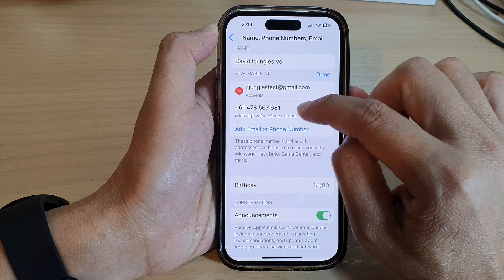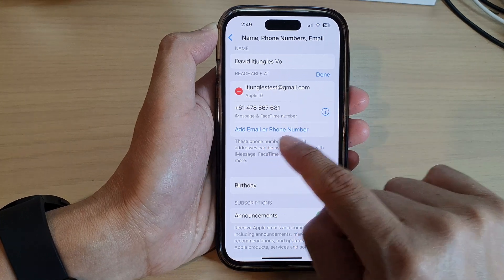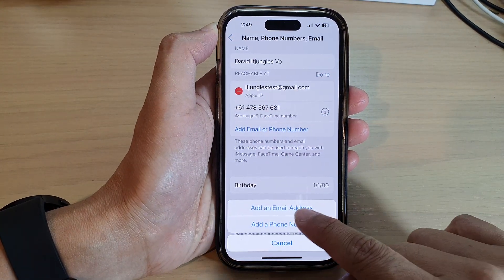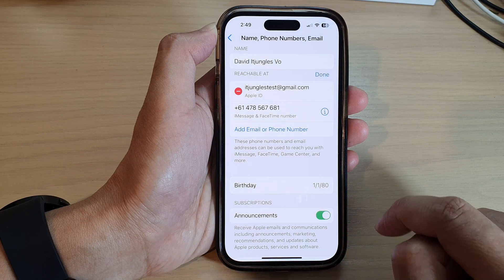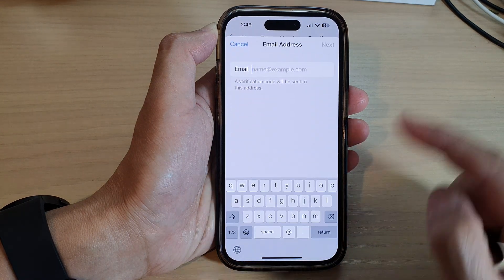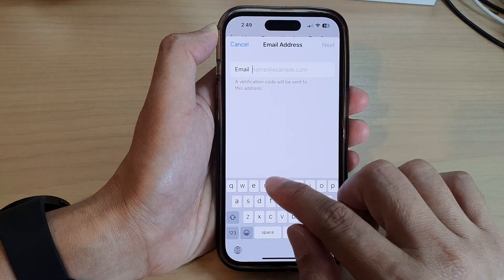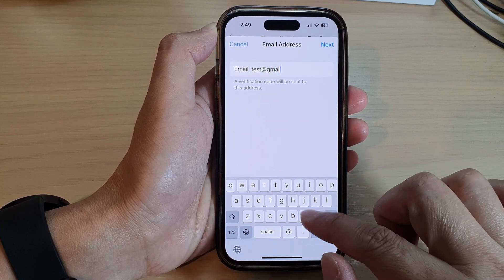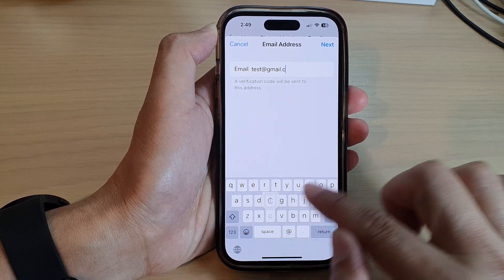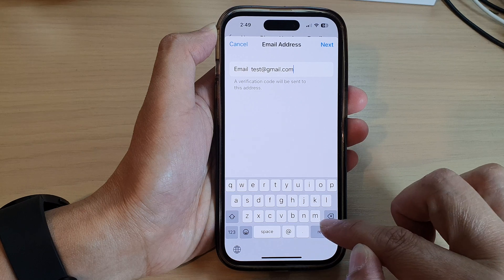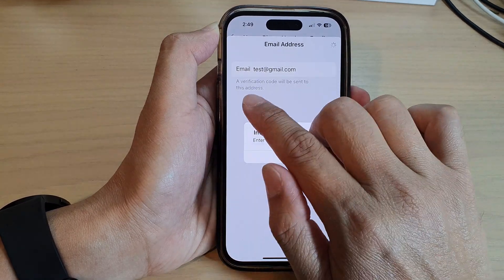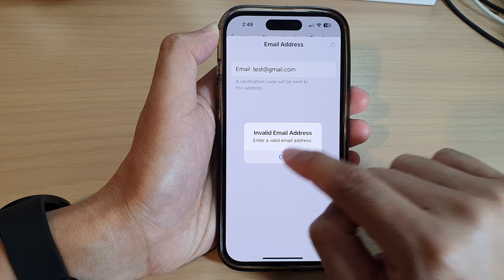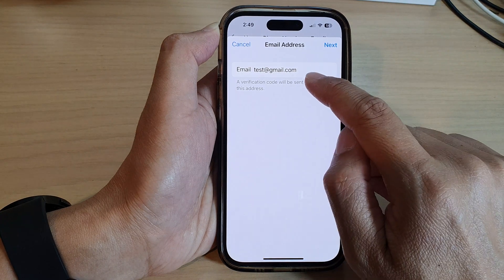Next, to change the phone number, you can tap on Edit. Here you can add an email address or add a phone number. Enter the email address — for example, test@gmail.com — and then tap on Next.